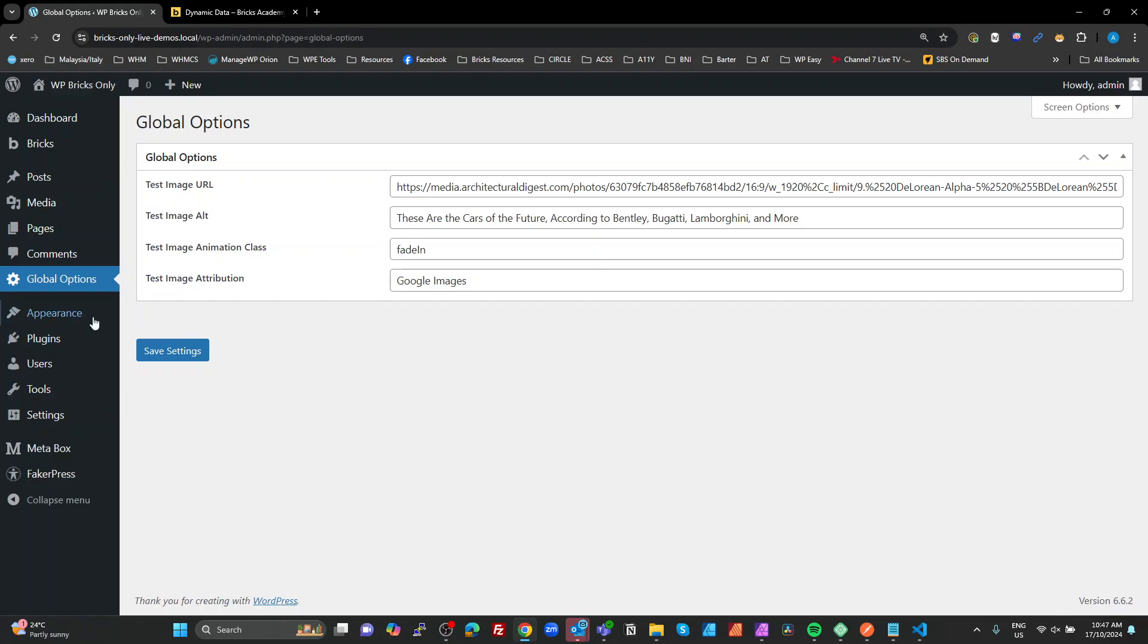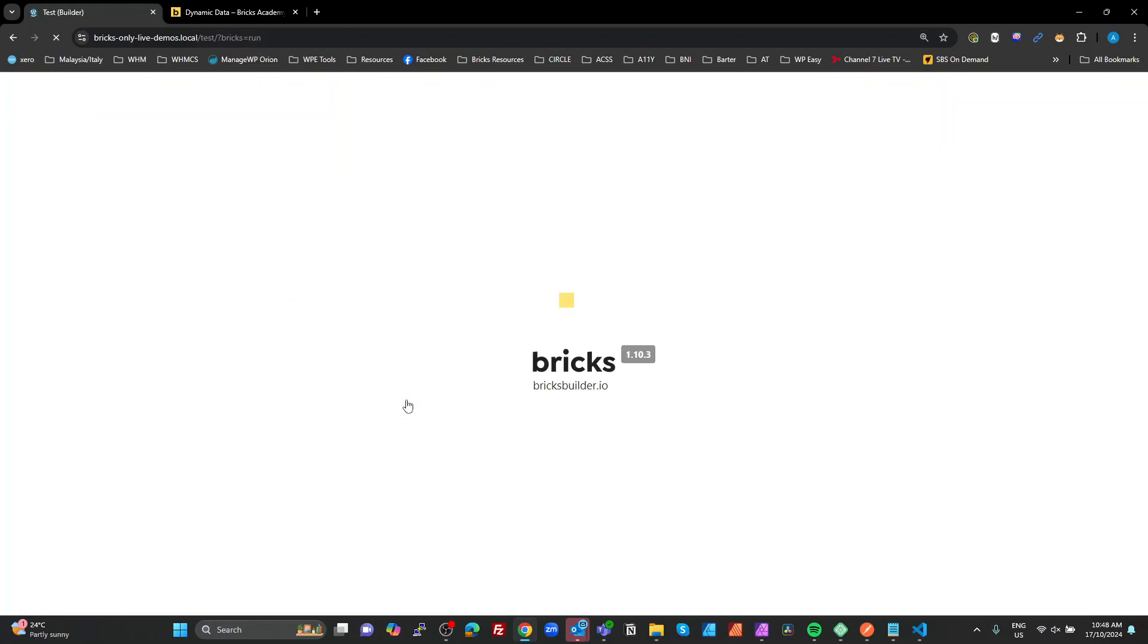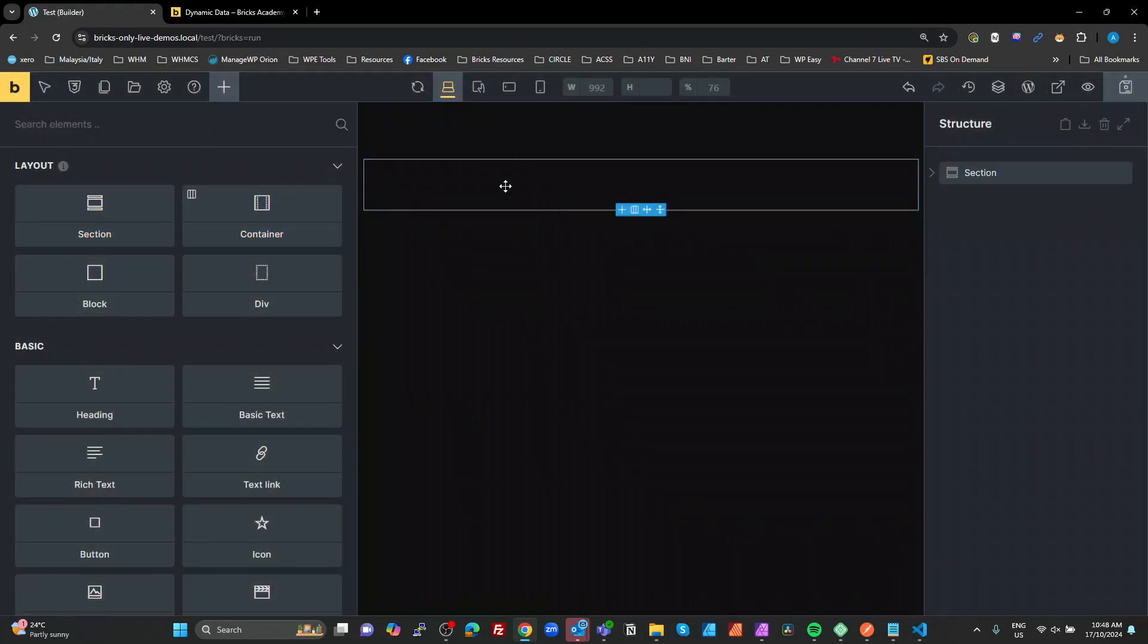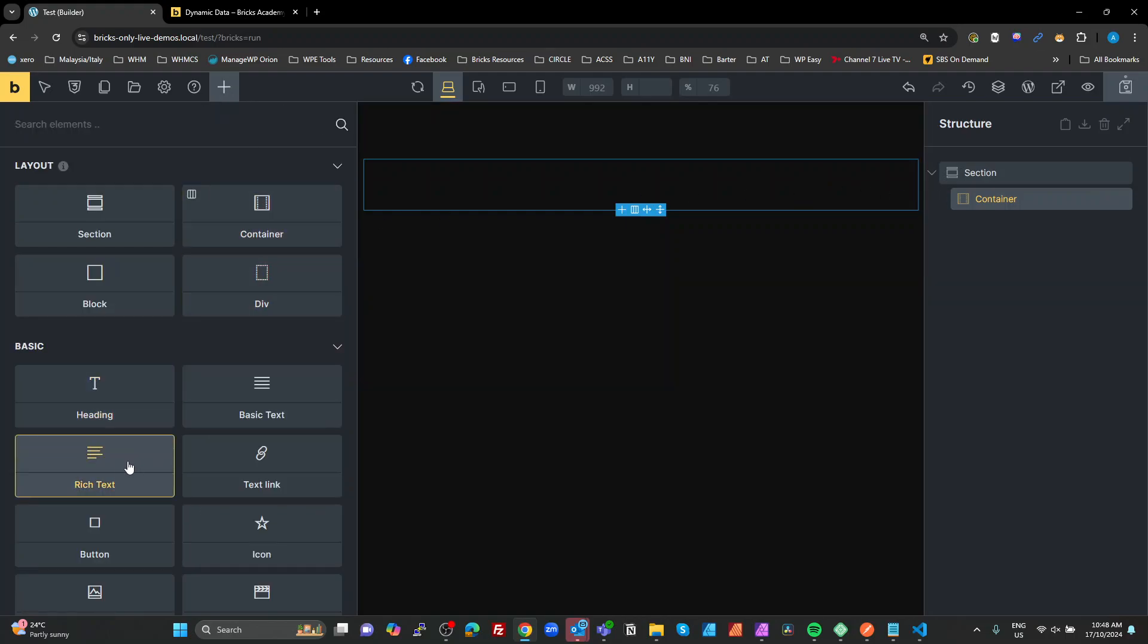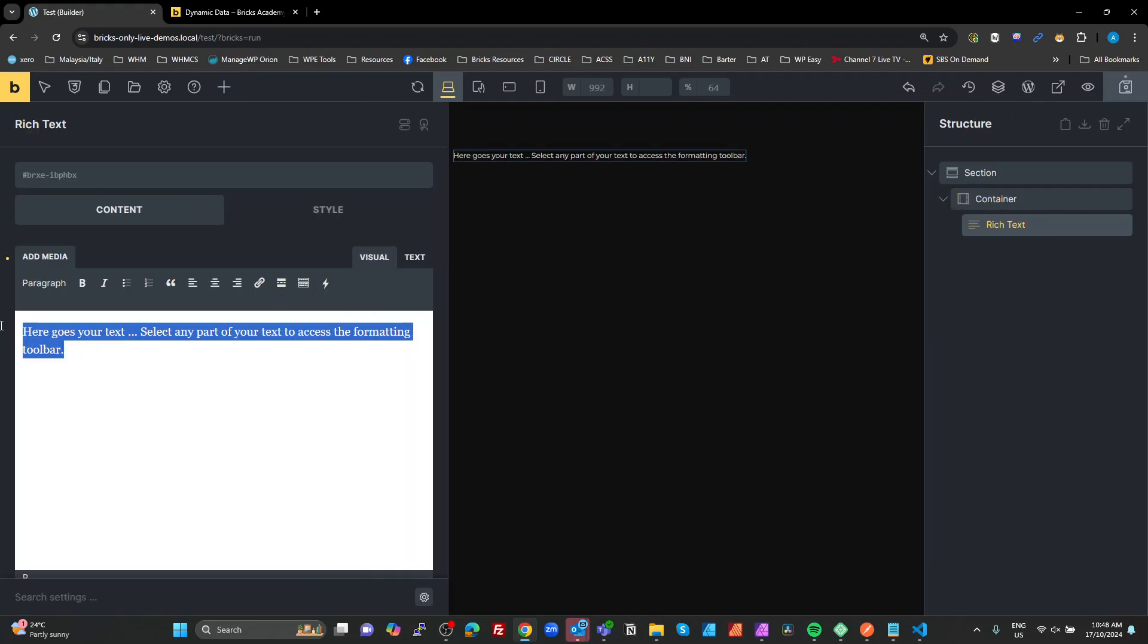So this is just so we can test it. This could be from global options that are using dynamic data. It could be from a custom post type, from meta that you've added to posts, pages, taxonomies, doesn't matter what it is. Dynamic data is dynamic data. This is just an example to show you how it works. So we go to the pages, go to my test page. I'm going to create a new section in that section. I'm just going to add a rich text box.